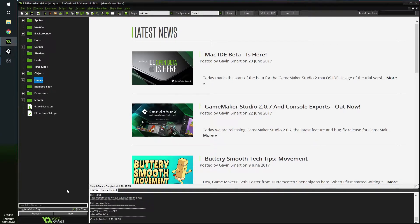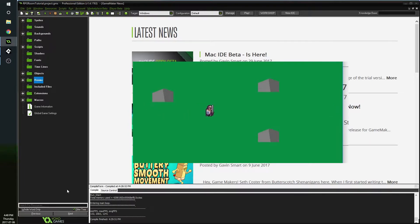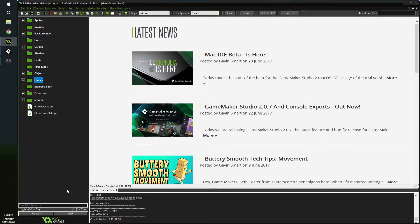Hello everybody, welcome to a brand new Game Maker tutorial. This is a two-parter series where we're going to be making a cool room transition for RPGs - basically a way to divide your world up into individual rooms inspired by Zelda. In this episode we're doing the actual moving between rooms, and the next episode we'll be adding a cool fade transition to give it more atmosphere.